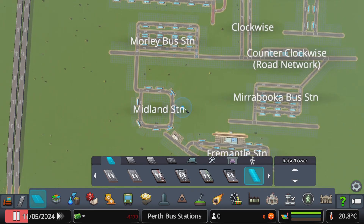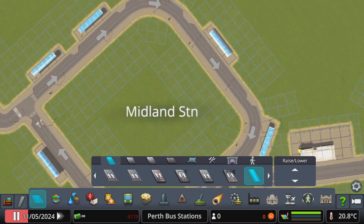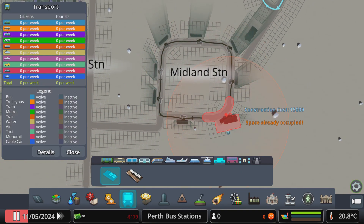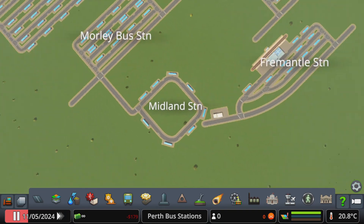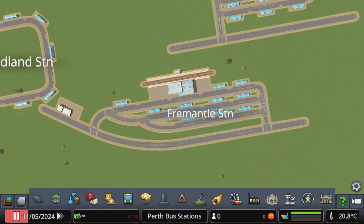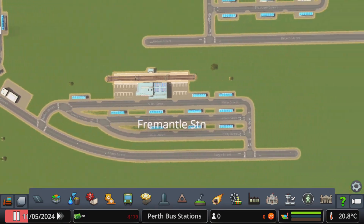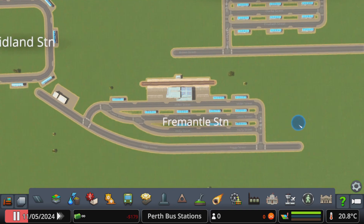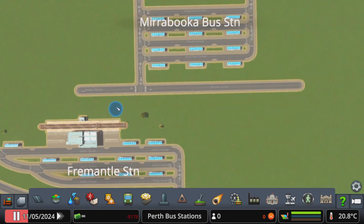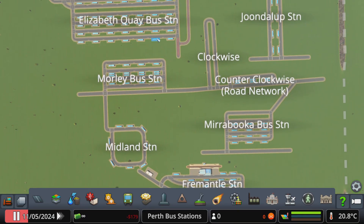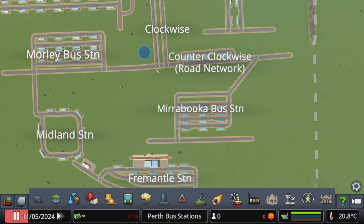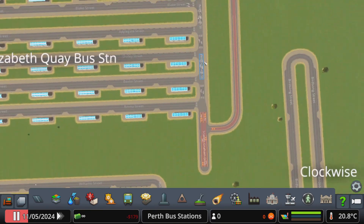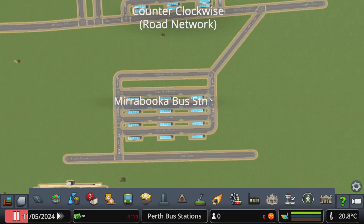Here's Midland Station's bus interchange, which is basically a roundabout — at the end of the day it pretty much is. Then you've got Fremantle, which is actually pretty perfect in how it's shaped. Here's Mirrabooka, which kind of looks similar to Elizabeth Quay with how it's got a two-way road here and one-way on this side.